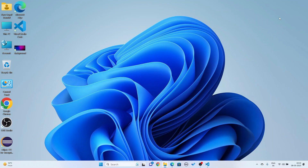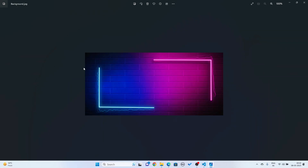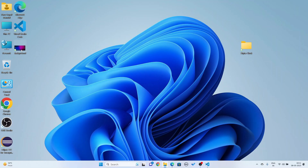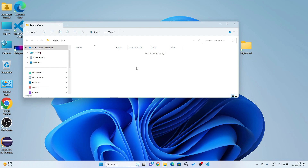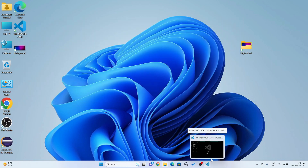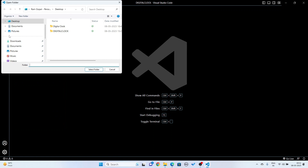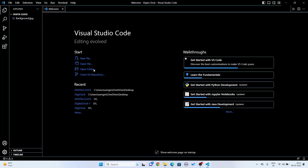I'm going to create a folder on my desktop. I am giving the name of this folder 'digital clock'. In this folder I will keep a background image. I'll copy it and paste it in this folder, then go to open my Visual Studio Code and open folder.